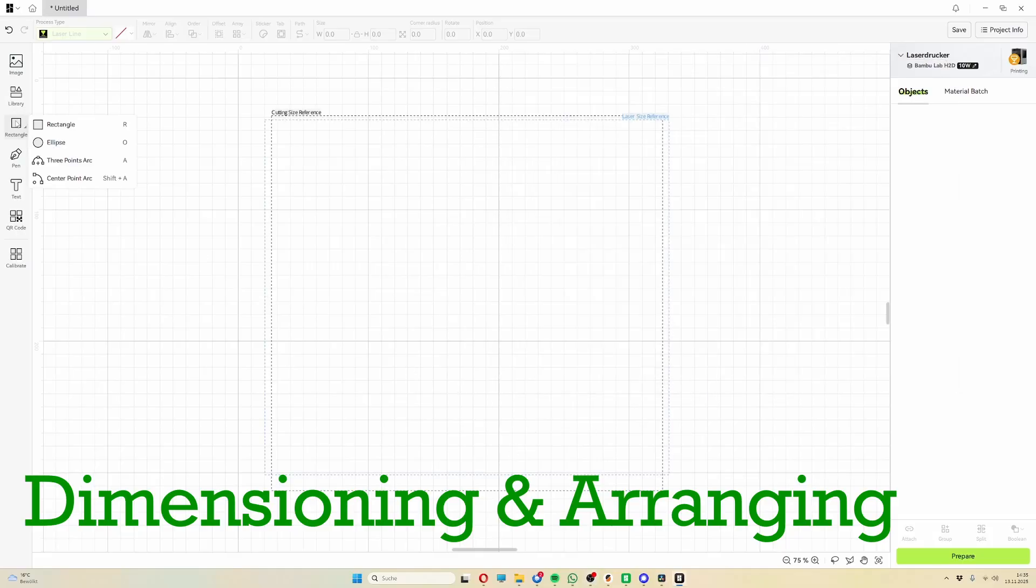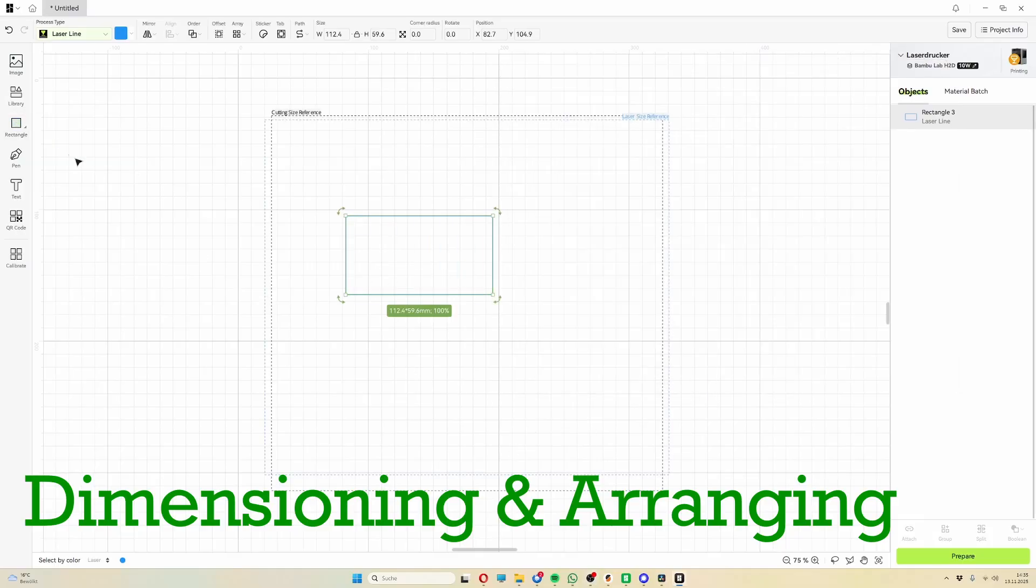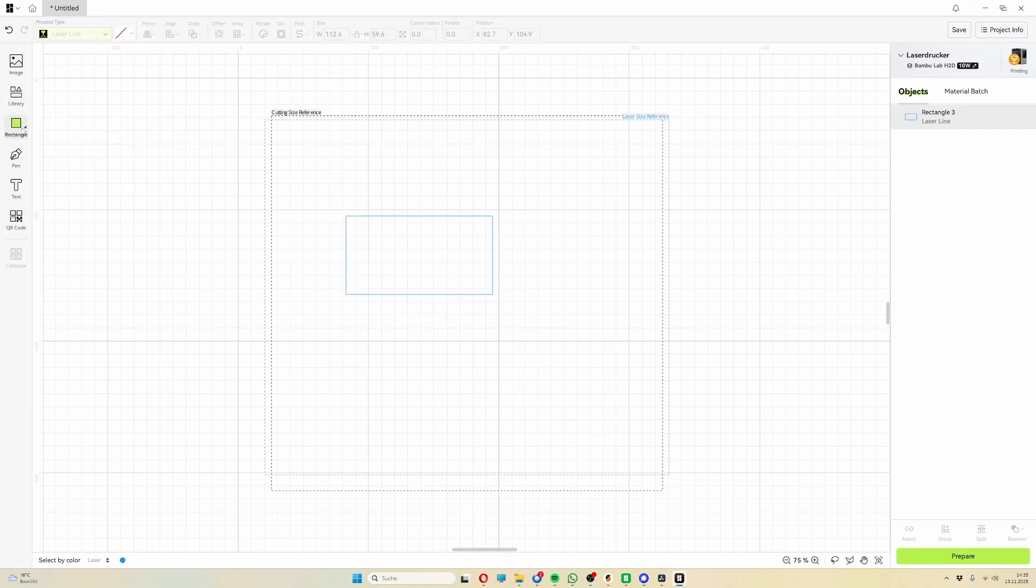Now, let's take a look at some other basic features. You can quickly insert and adjust various shapes, including simple rectangles and circles.